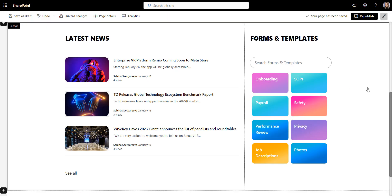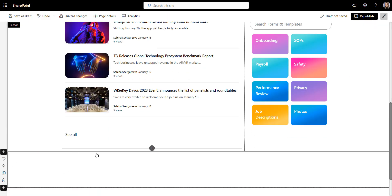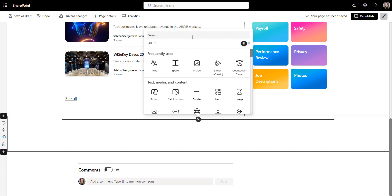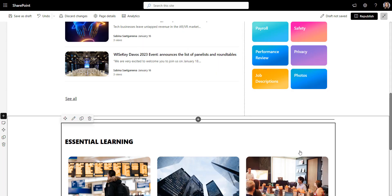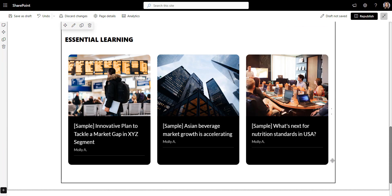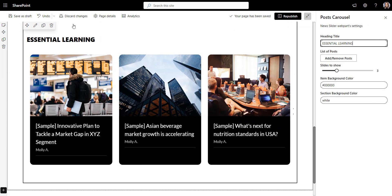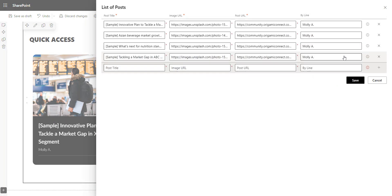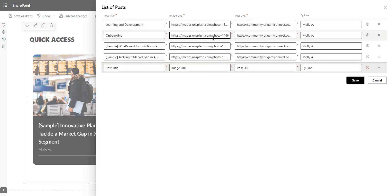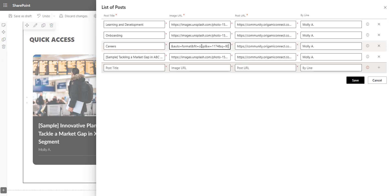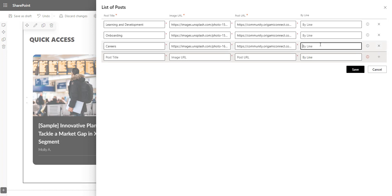You might want to promote other related communication sites like onboarding, learning, careers, and performance management, and this prominent featured resource carousel can help. This will give your employees another avenue to discover more within different HR related areas.